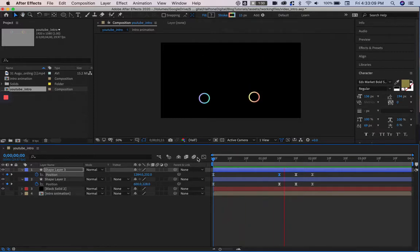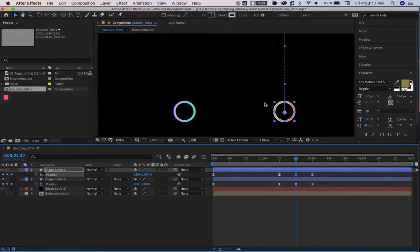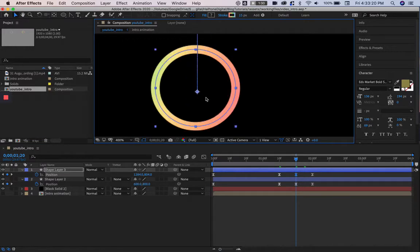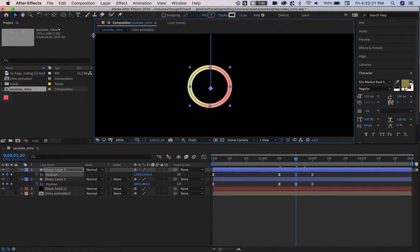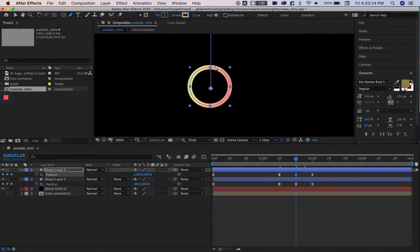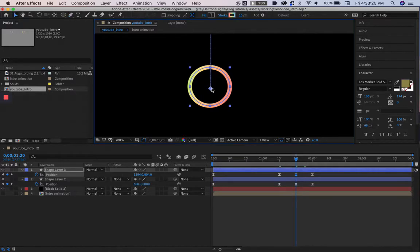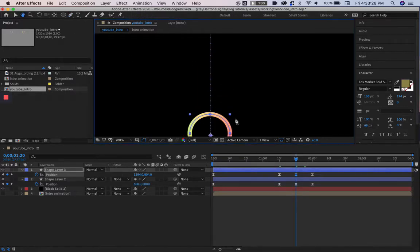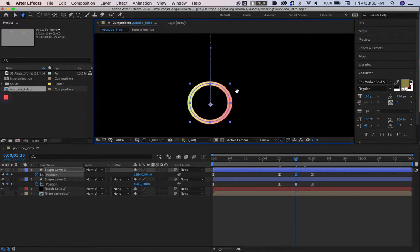There are a few different ways that we can solve this issue, one of them being looking at the path that it's following. As you can see, mine is going in a straight line, so it's difficult to tell, but when we go in and use the pen tool to select our keyframes on the viewport...